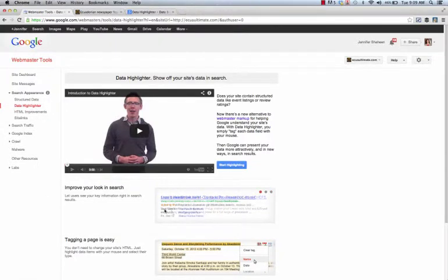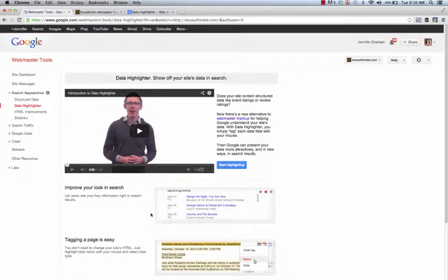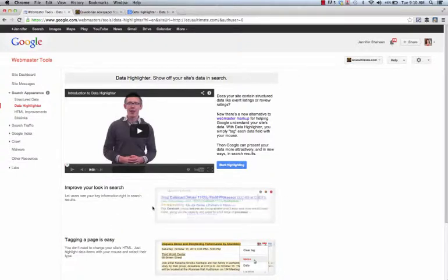It's going to help your search results look a little bit more visually appealing and also let your users know what it is that that search result is all about.